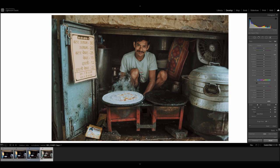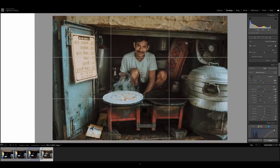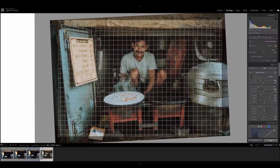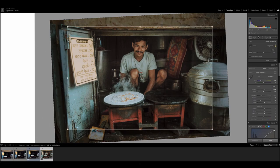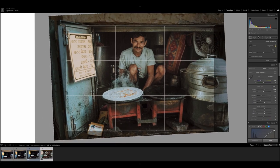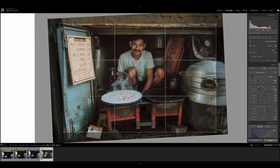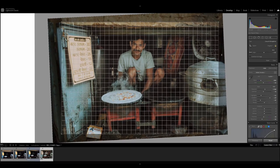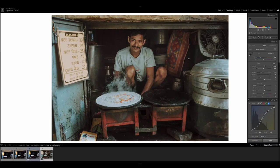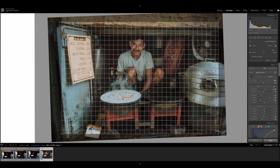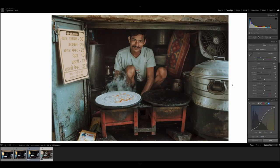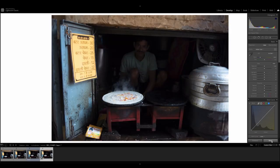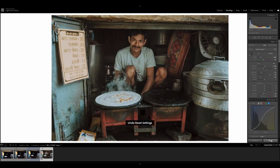And finally, let's go ahead and apply a crop to this image. There we go. And that's how we went from something like this to this.